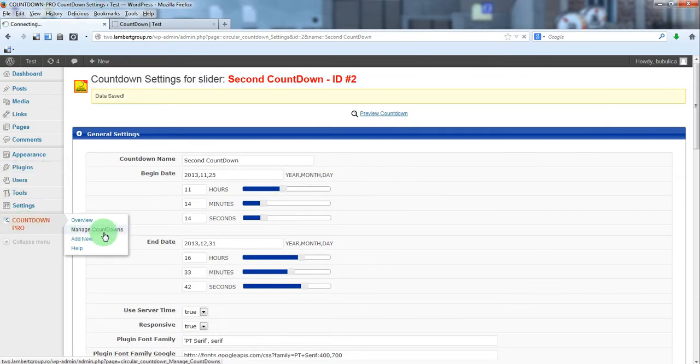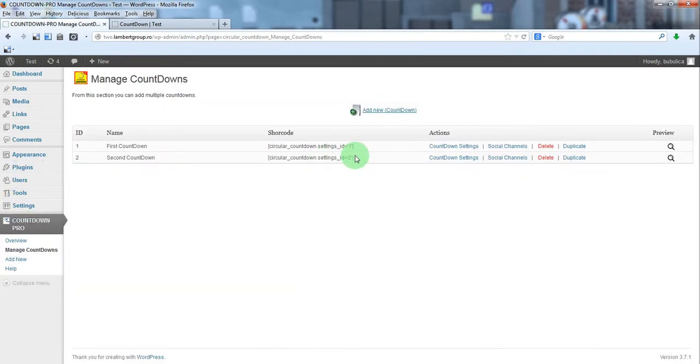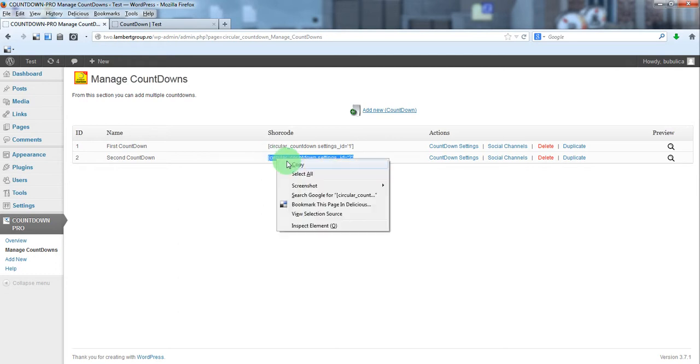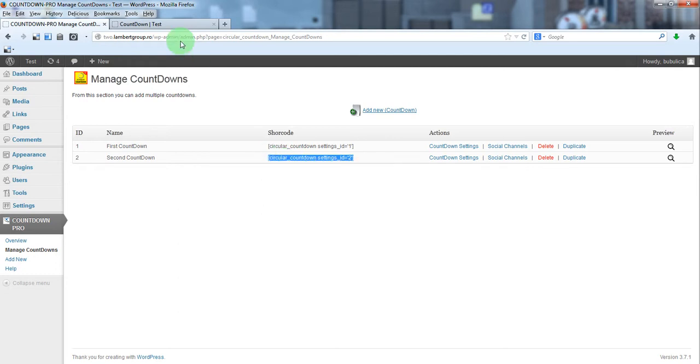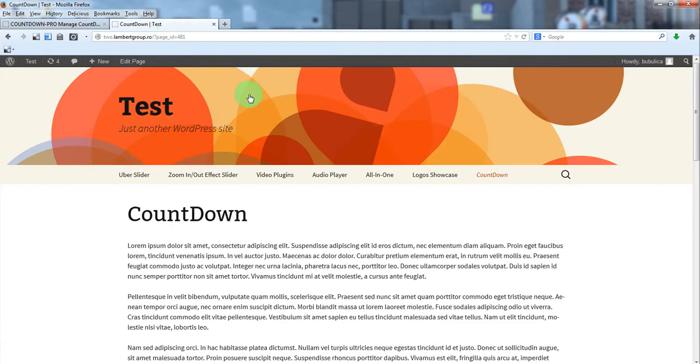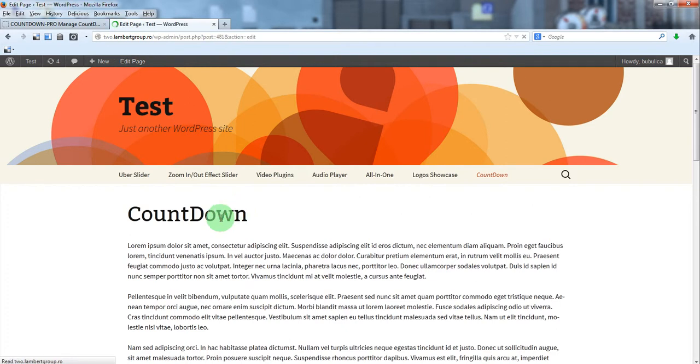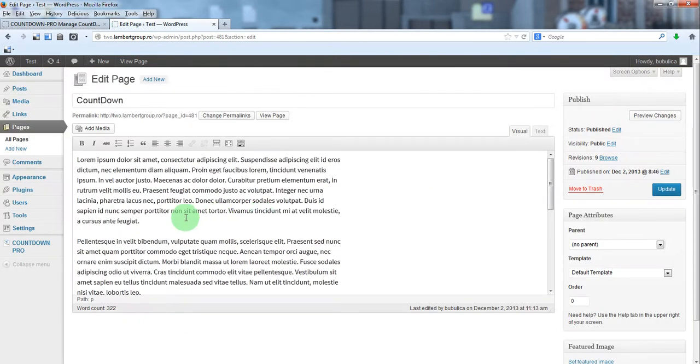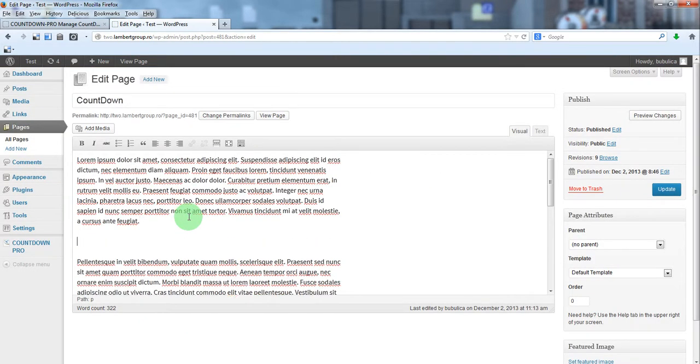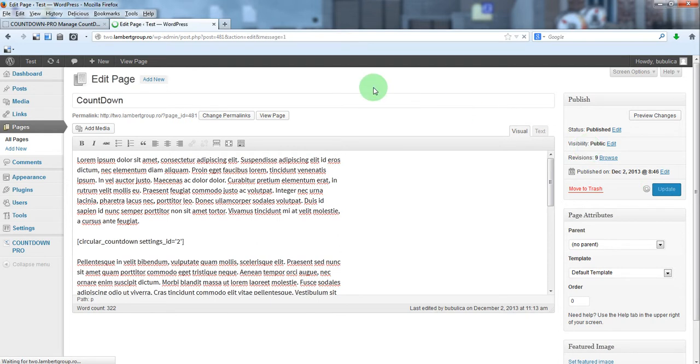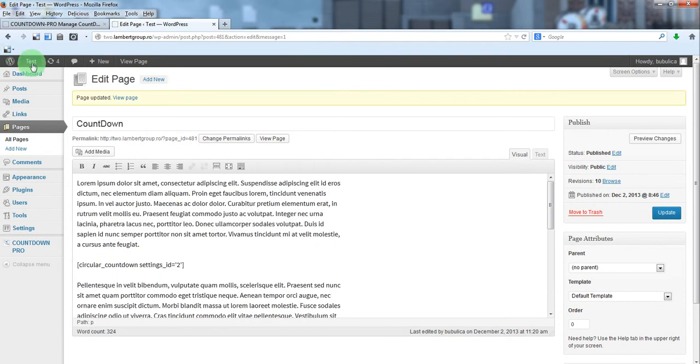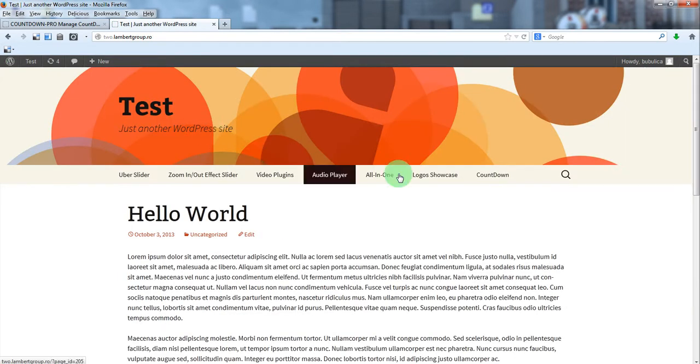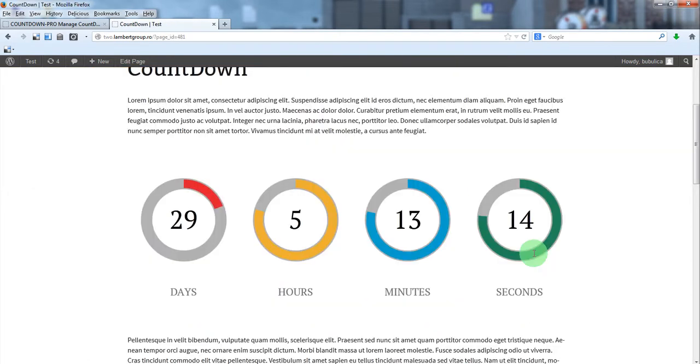Now, let's insert the shortcode in our page. Let's edit. We'll just paste the shortcode. So, here we have our countdown.